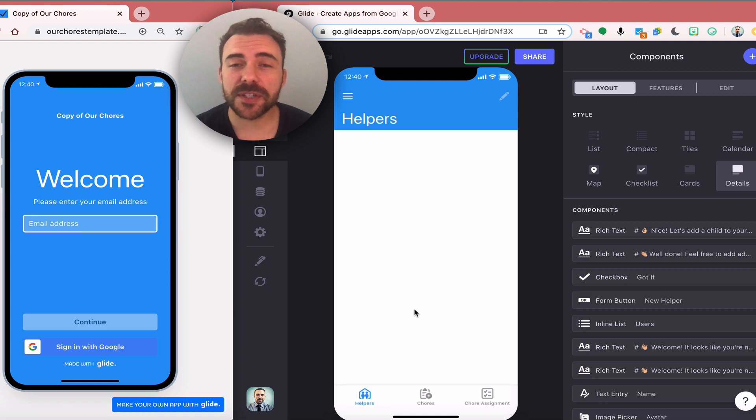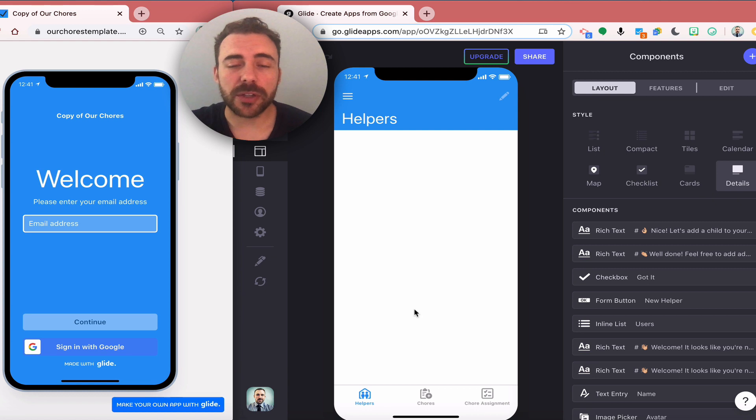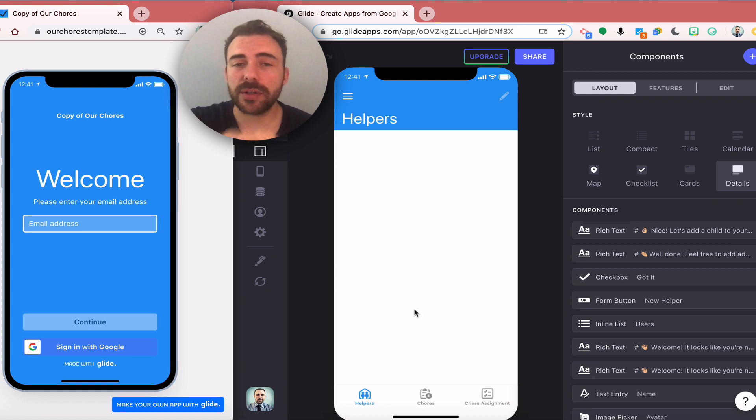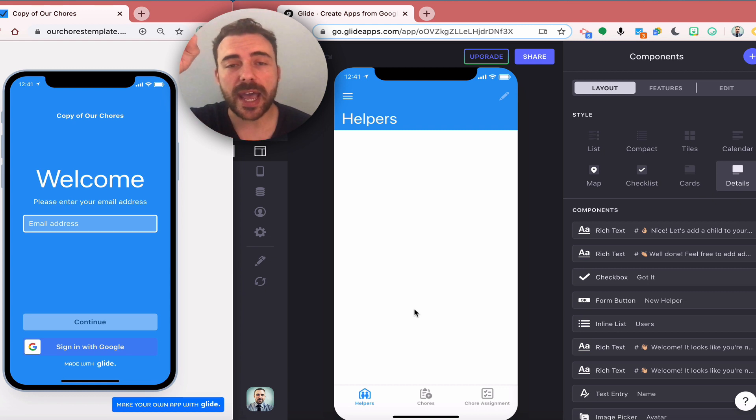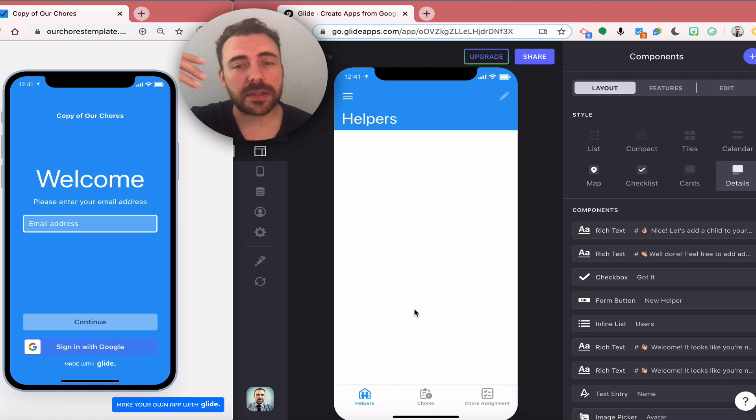The very first thing that I do when I start a new app is directly set up that user profile sheet. Usually what I do is I create a sheet in my app and I call it users, and then I'll have a user name column, an email column, and an avatar column.